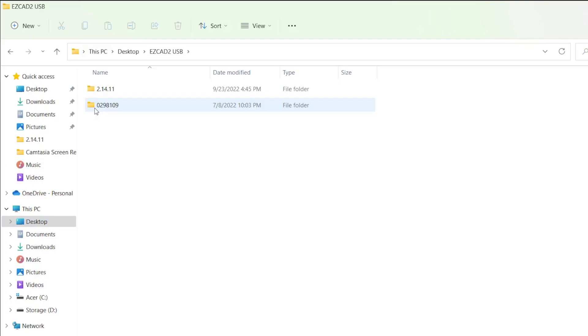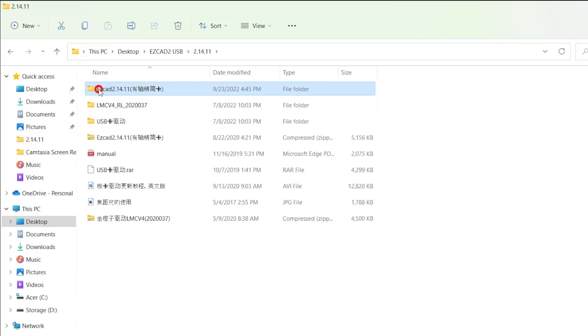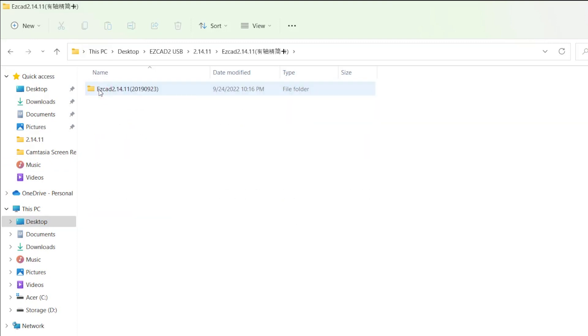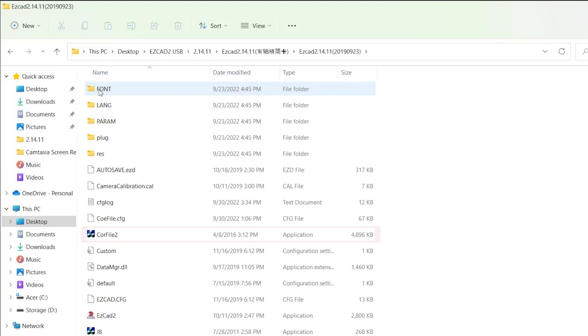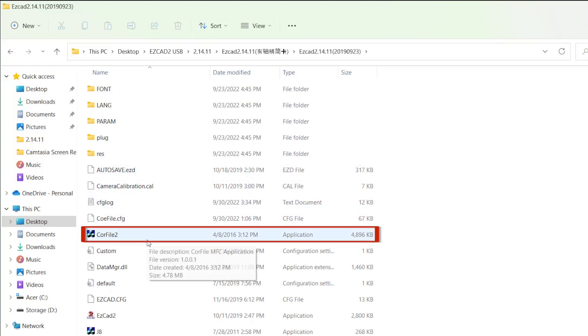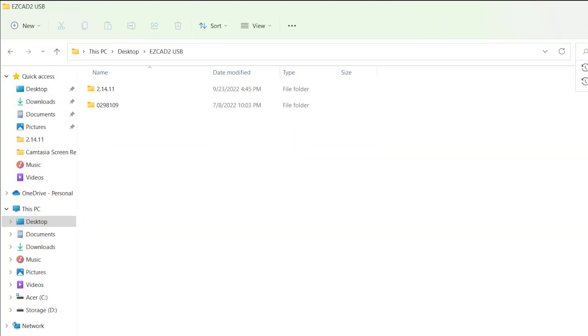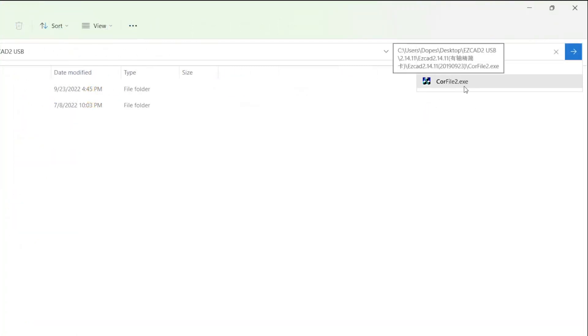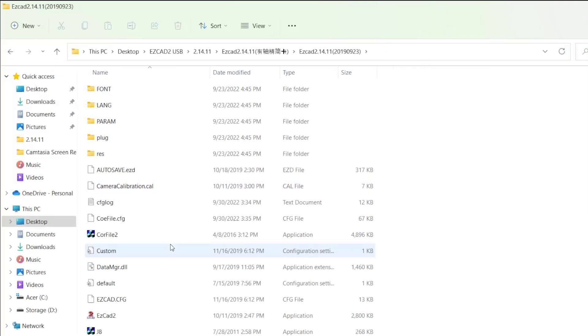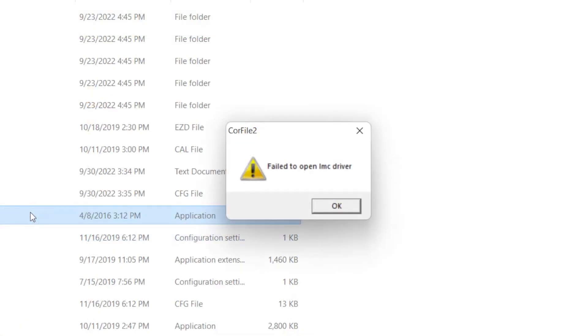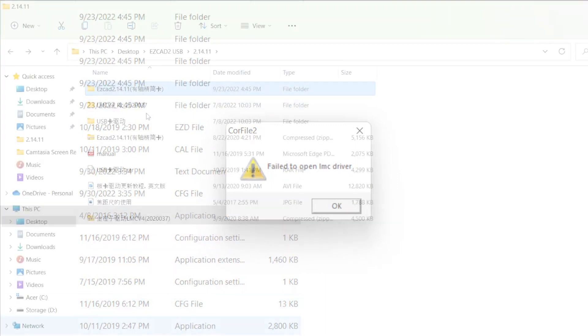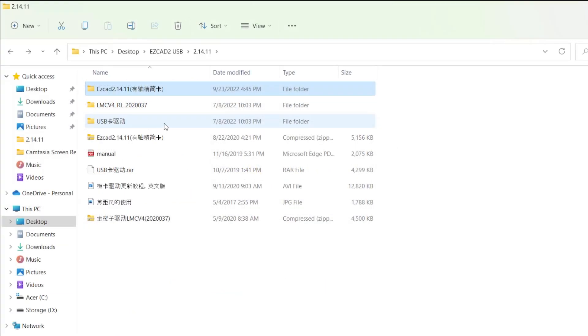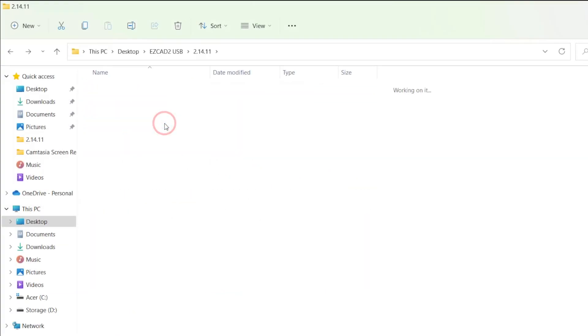Heading into the EasyCAD folder, we need to navigate to the CoreFile2 application. There are quite a few folders to navigate through to find this, but it should be in the same folder as the EasyCAD executable. Alternatively, you can just open the initial EasyCAD folder and search CoreFile2 in the File Explorer search bar. Double-click on the application to open it. If you get a failed to open LMC Driver warning, the LightBurn driver either has not been uninstalled or you never installed the initial EasyCAD2 driver on your computer. The EasyCAD driver will be on the flash drive that came with your laser in a folder labeled USB.